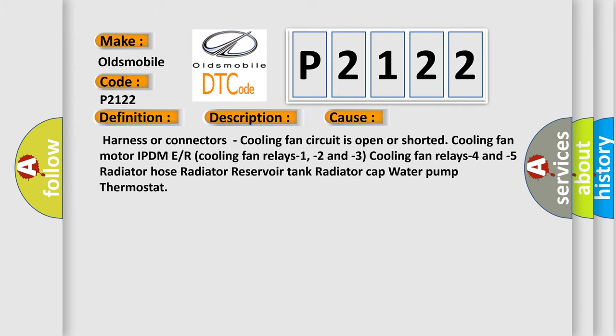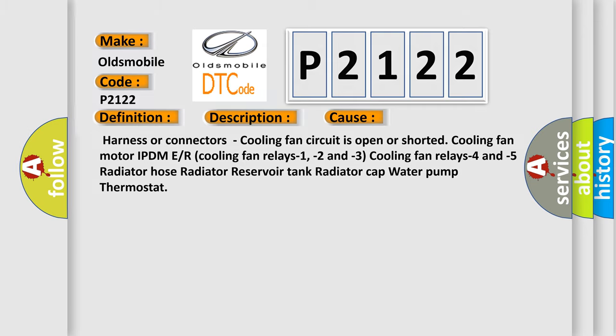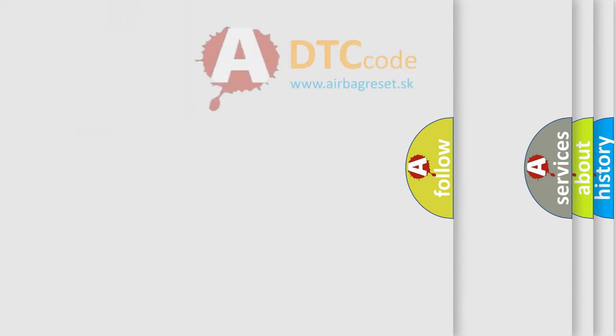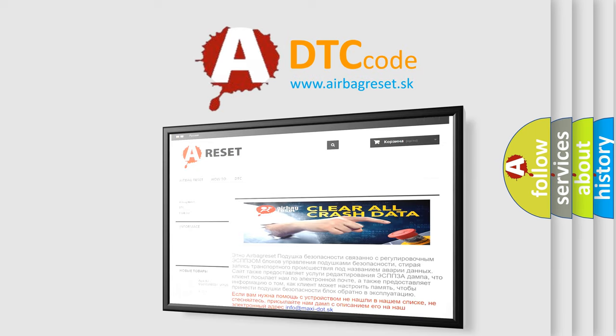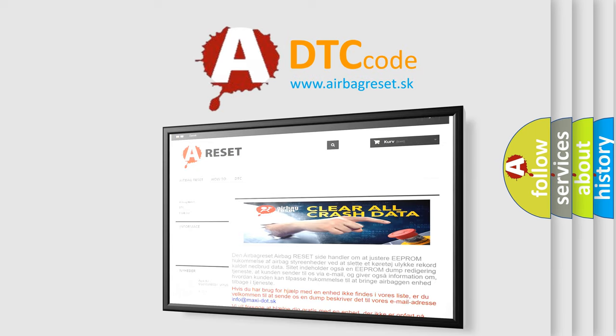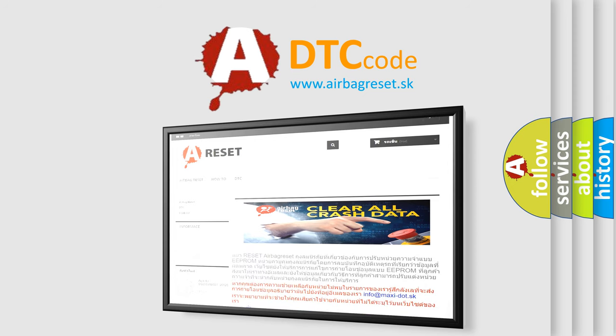The Airbag Reset website aims to provide information in 52 languages. Thank you for your attention and stay tuned for the next video.